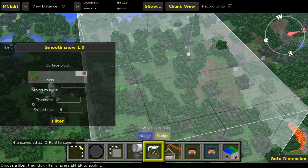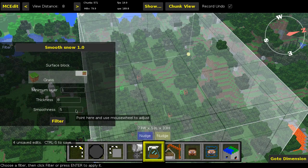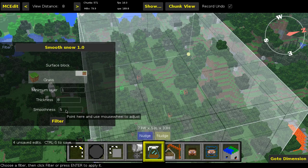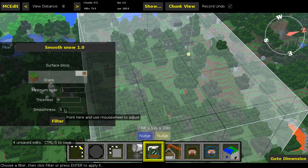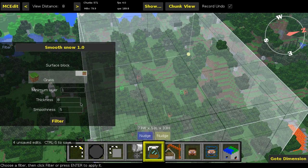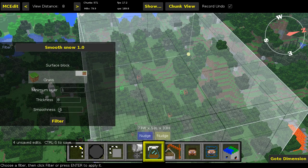And then lastly, the smoothness. I'm just going to stick to five. I'm not going to explain what it exactly means, but basically, the higher you put this, the more smooth your landscape will be. But I'm just going to stick to five.